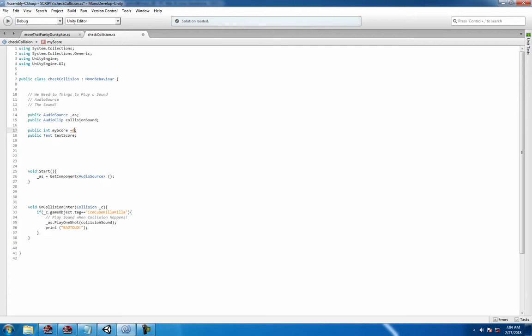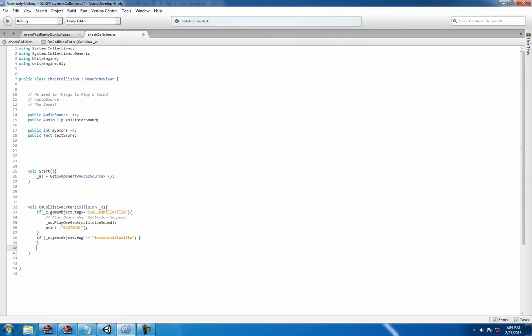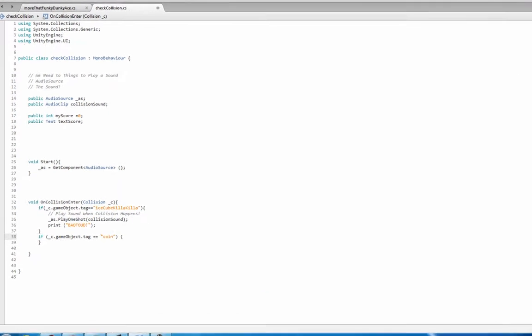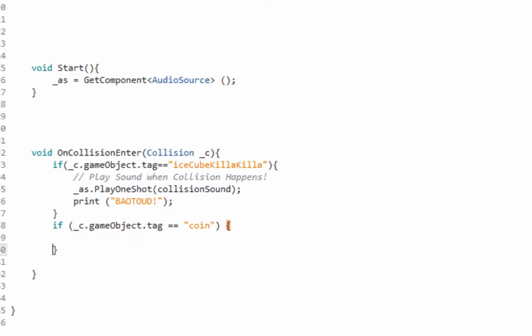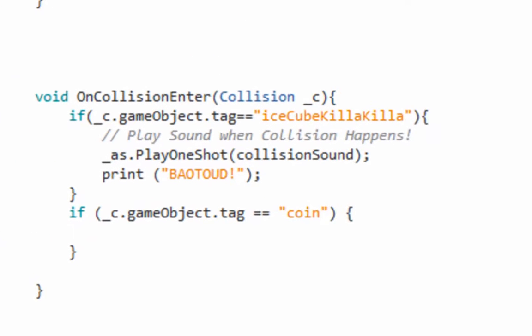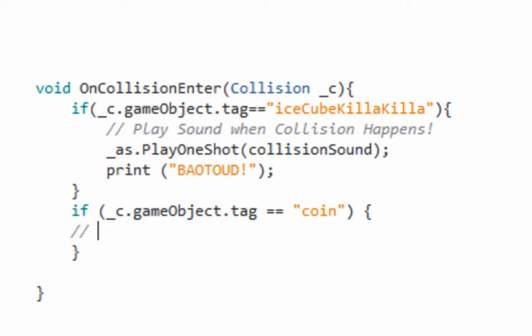The next thing you do to save yourself a little bit of time is go ahead and copy and paste this over. Call it coin. Now you'll notice that the people who are more advanced, who shouldn't really be watching this video anyway, will notice they already know that something's wrong.